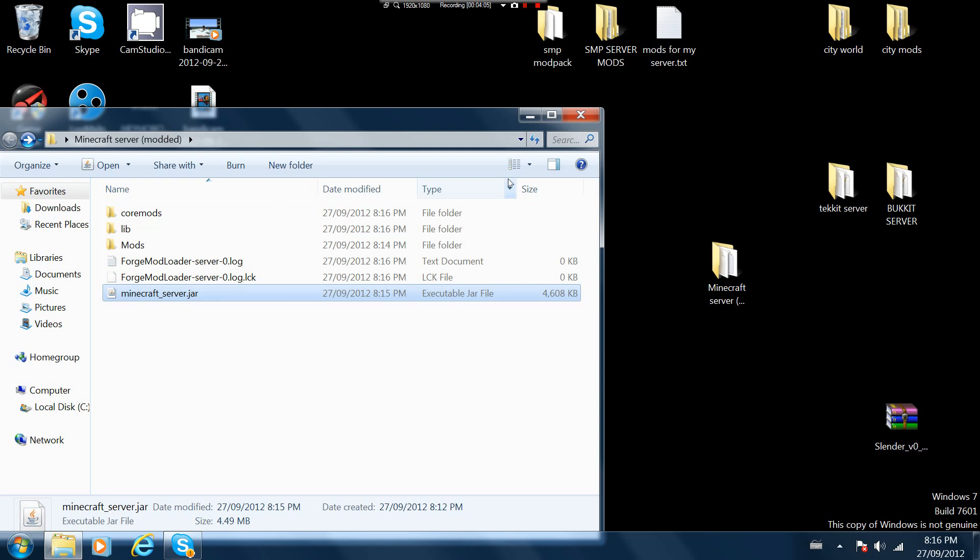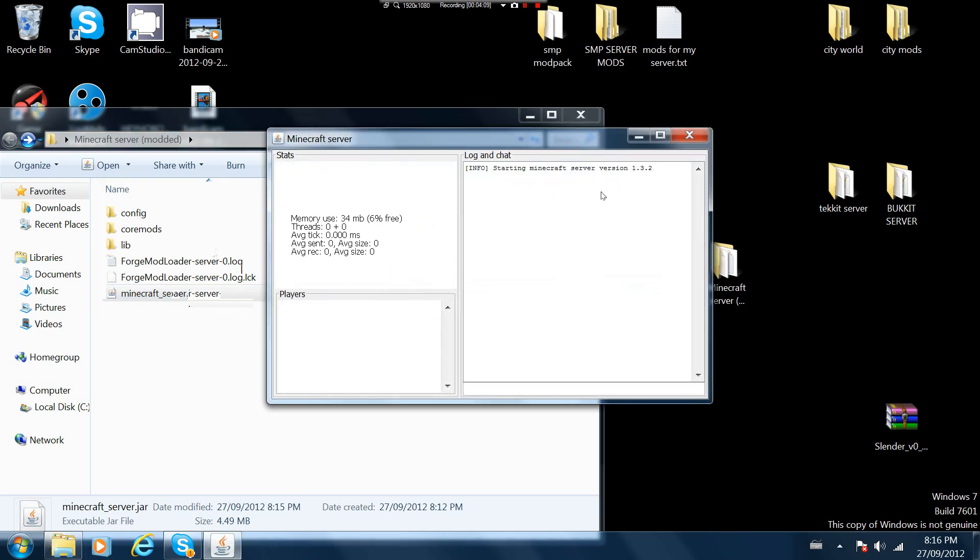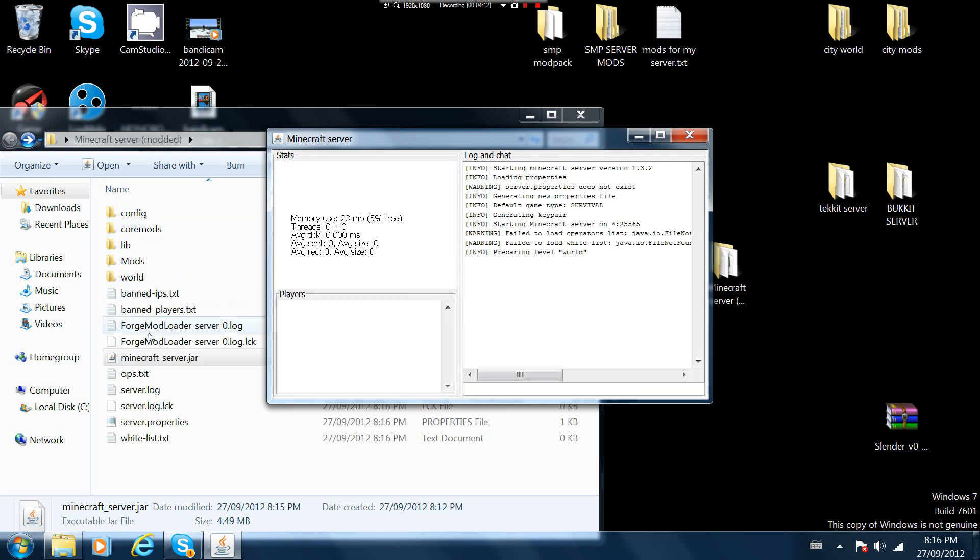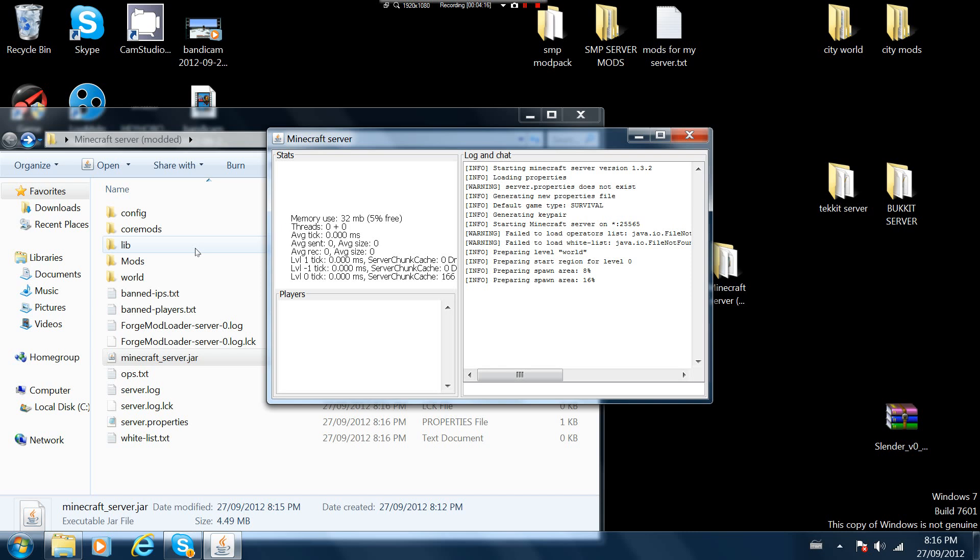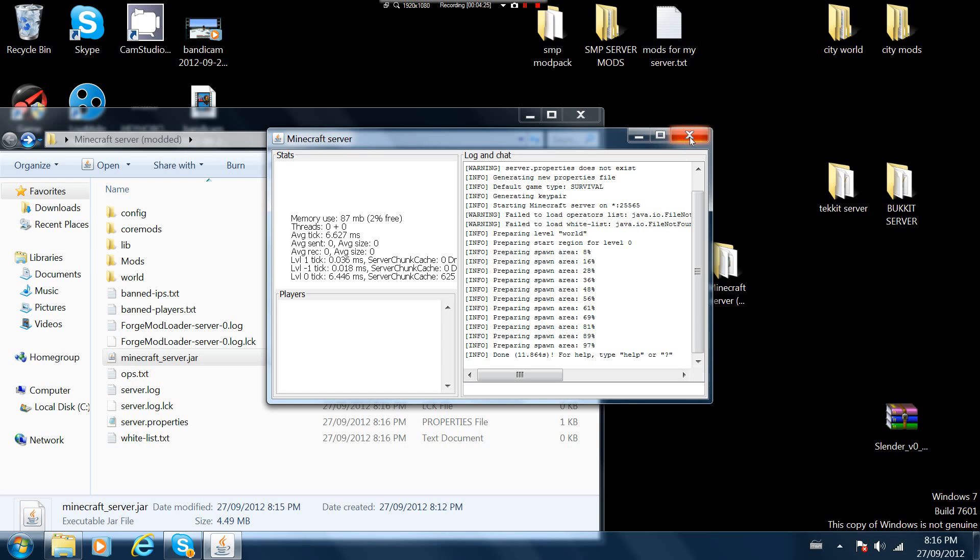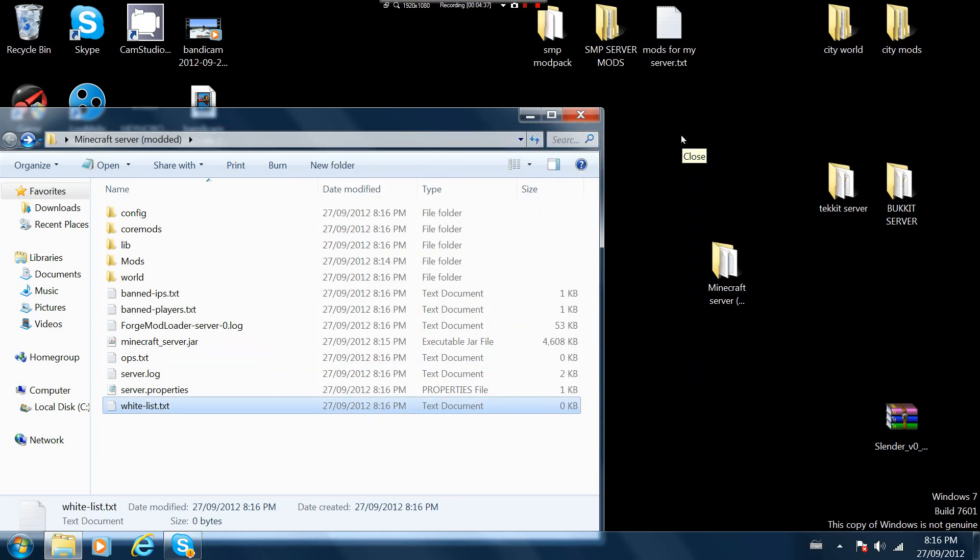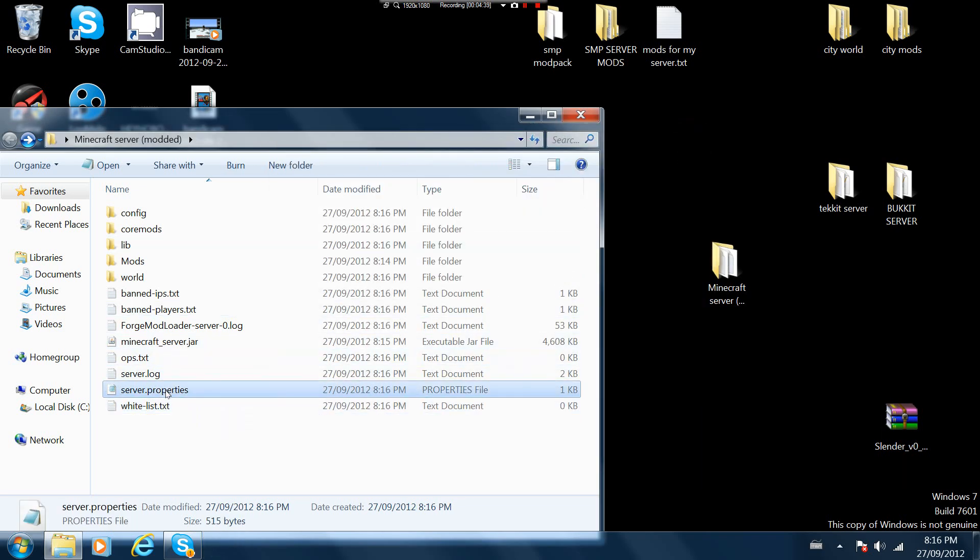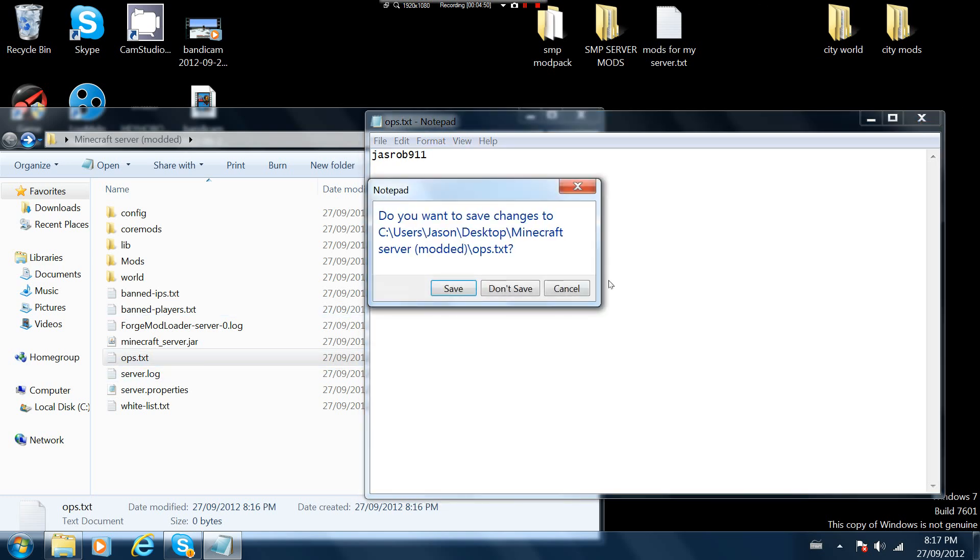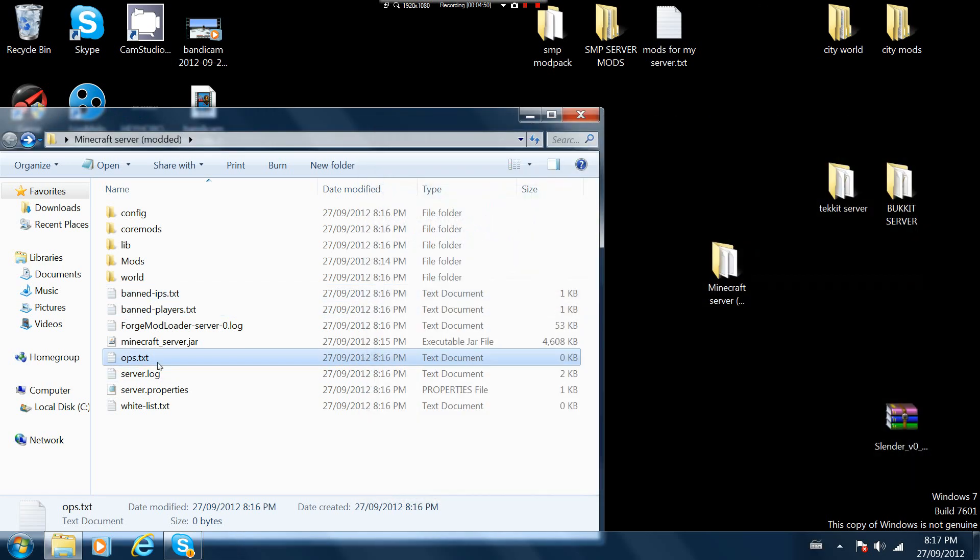It makes a whole bunch of folders and stuff for your server. Since it's making a new world it does take a little longer than any other time. Okay it's done. You want to X out of that. Obviously one thing you want to do before you join the server is make yourself op.